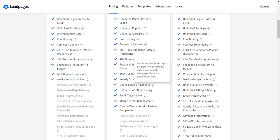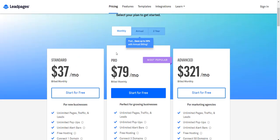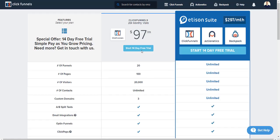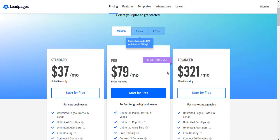ClickFunnels has a lot going on—not only their templates but the checkout pages, the two-step process, and how much you can edit it and add different integrations, not just Stripe and PayPal but others as well. Especially the order bumps and one-click upsells and downsells—those features will make you way more money than the price difference between ClickFunnels and Leadpages.